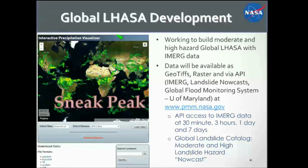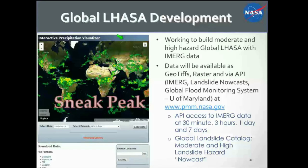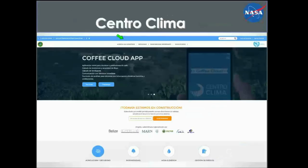We will have a capability at pmm.nasa.gov to access global landslide data, global precipitation data, and a global flood model developed by the University of Maryland. You can access that data via API — Applications Programming Interface — and pull it directly with no restrictions. The data is free and open, available as GeoTIFFs as well as vectors. We're hoping this system will greatly enhance situational awareness around the world of potential landslide locations.